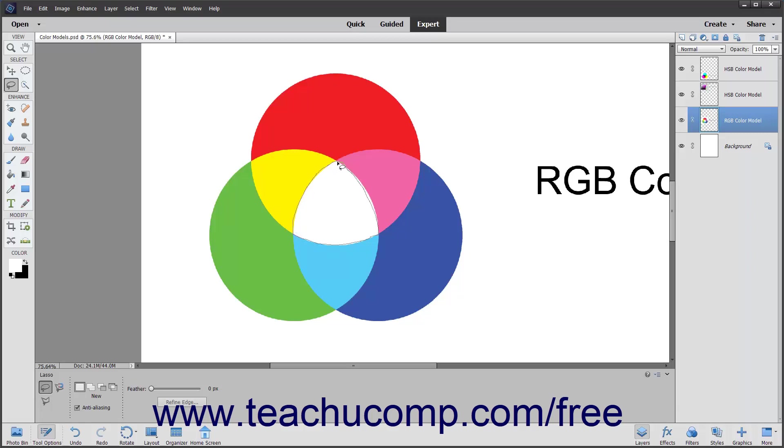If you release the mouse button before dragging it back to the starting point, Elements draws a straight line from where you stopped dragging back to the origin point for you.